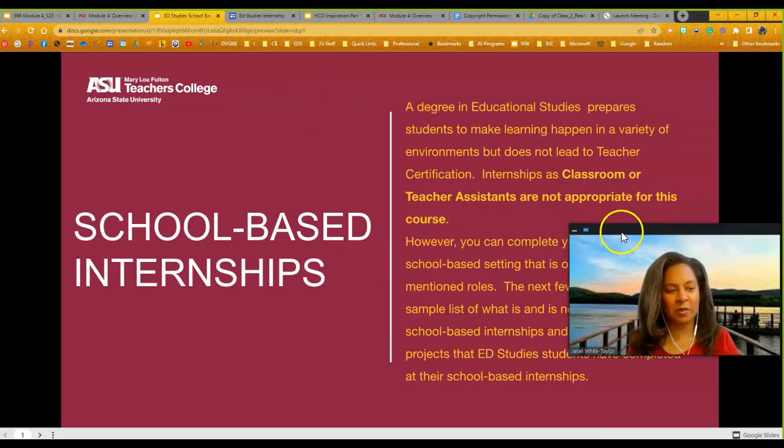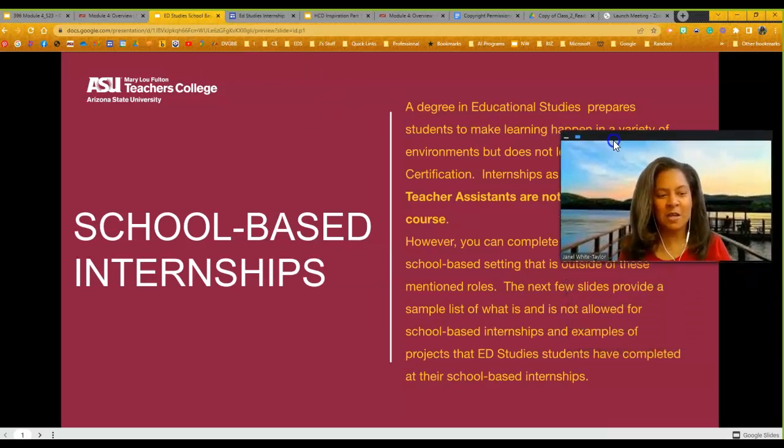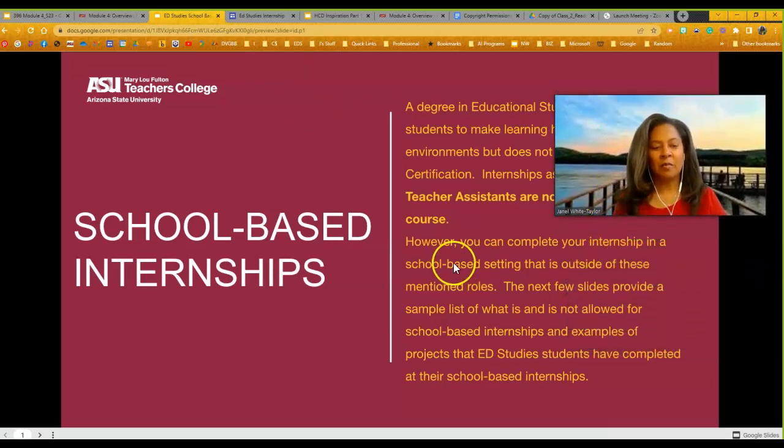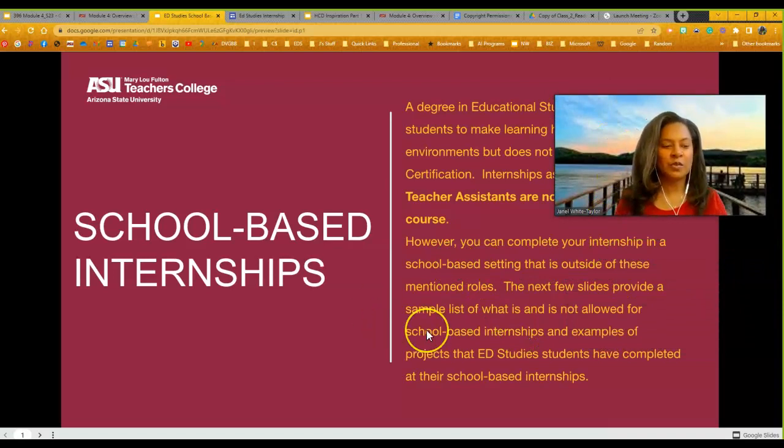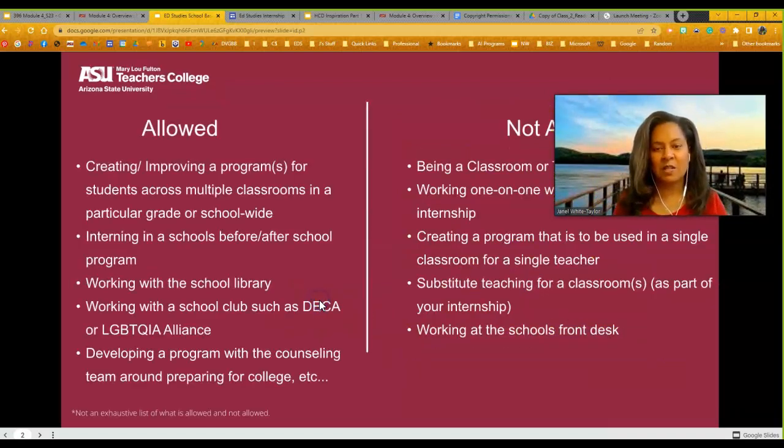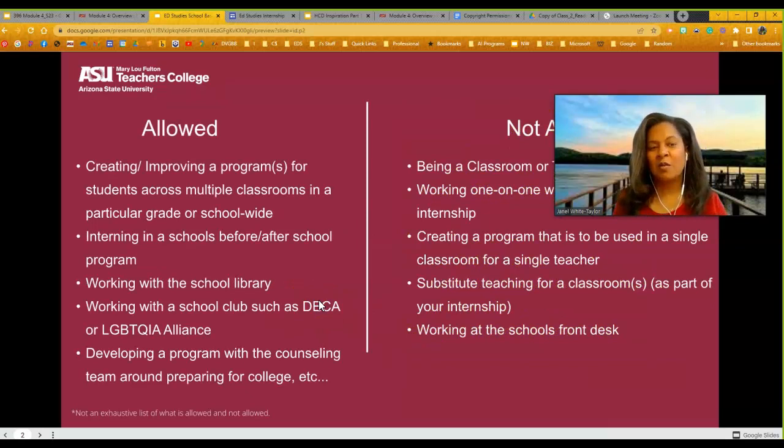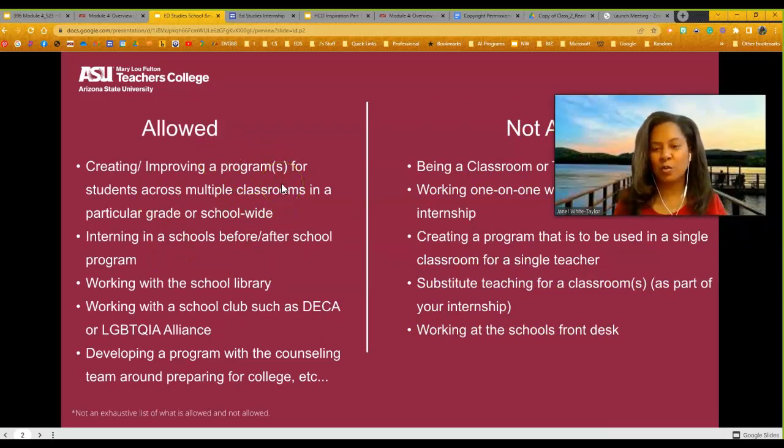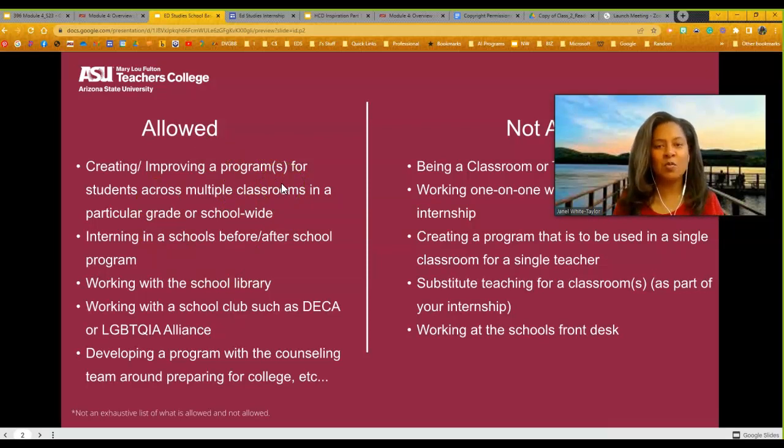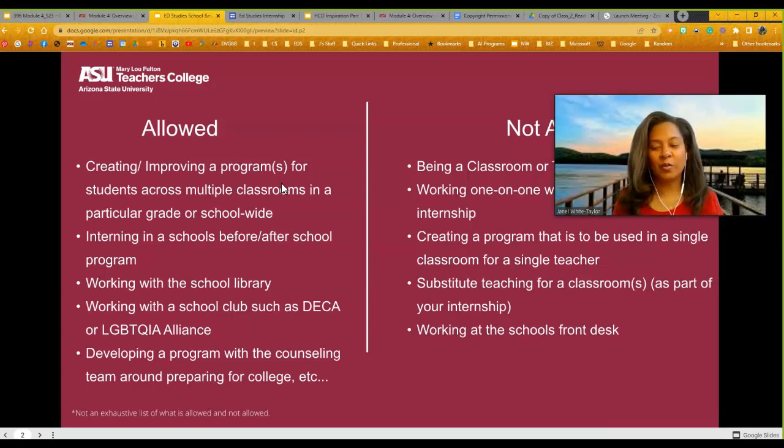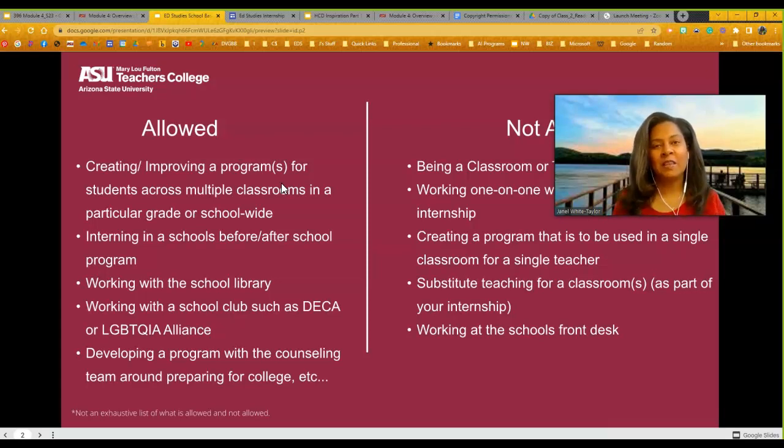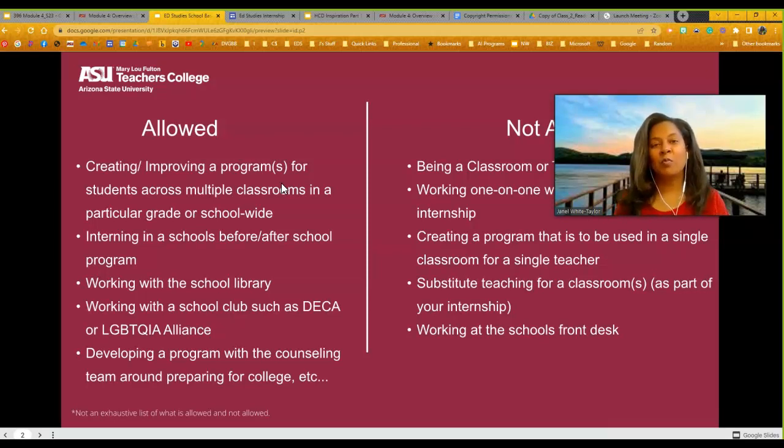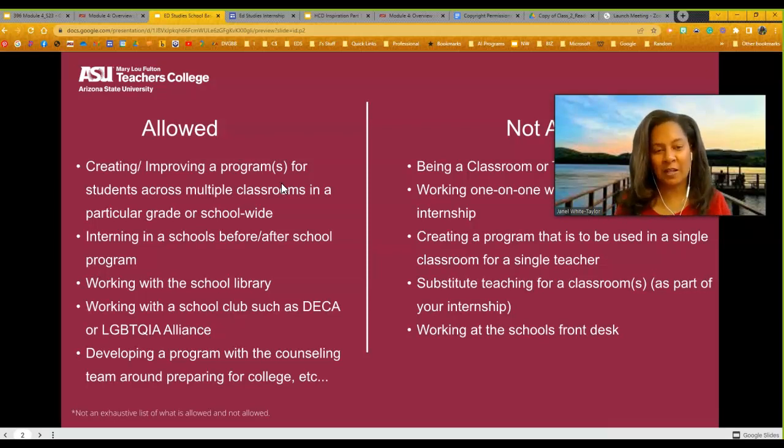I'm going to move the video up a little bit so you can see the text below. There are several roles that you can take on, and let's kind of jump in and talk about it. So as we go to the next page, what's allowed? You could do an improvement program within the whole school or within multiple classrooms. You could work in the library. You could work with a club. You could also develop something within the counseling or even a special ed classroom. You could develop some stuff that would work with multiple kids from multiple different classrooms.